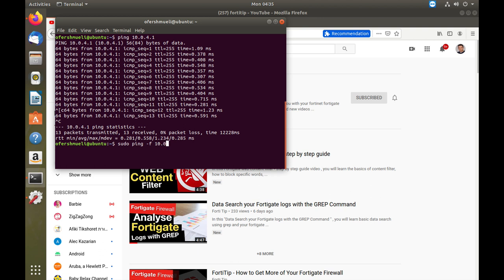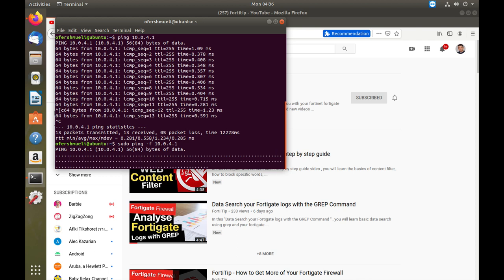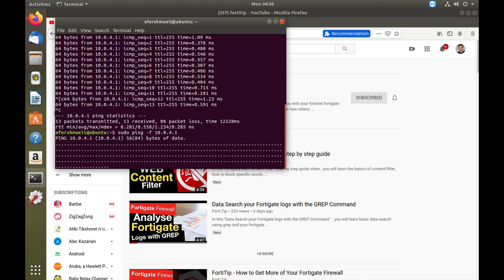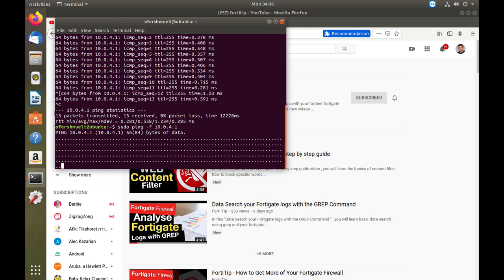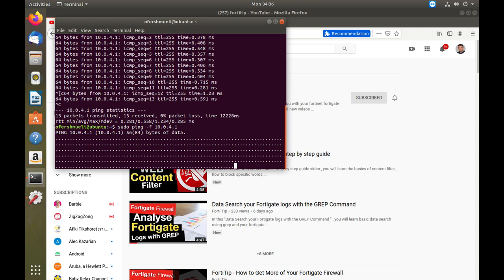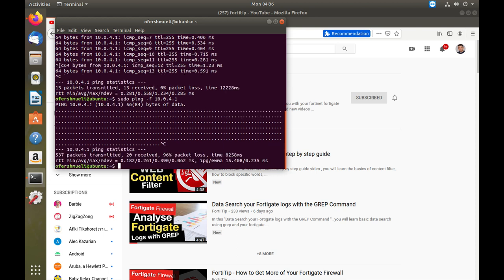So let's just ping it. As you can see it runs very fast. Let's wait a while and let's stop it.